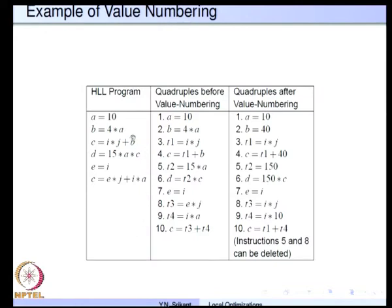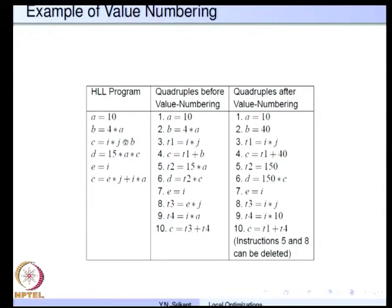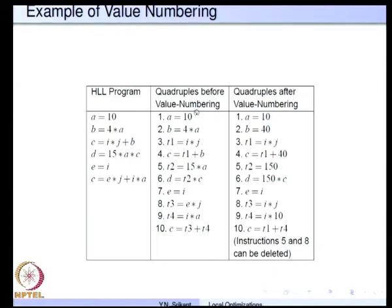Let us understand the algorithm using an example program. We assume this is the high level language program: a = 10, b = 4*a, c = i*j + b, d = 15*a*c, e = i, and then again c = e*j + i*a. When we generate intermediate code for this sequence, it will be split into many instructions: a = 10, b = 4*a, t1 = i*j, c = t1 + b, t2 = 15*a, d = t2*c, e = i, t3 = e*j, t4 = i*a, and c = t3 + t4. So we have these 10 quadruples in our basic block.